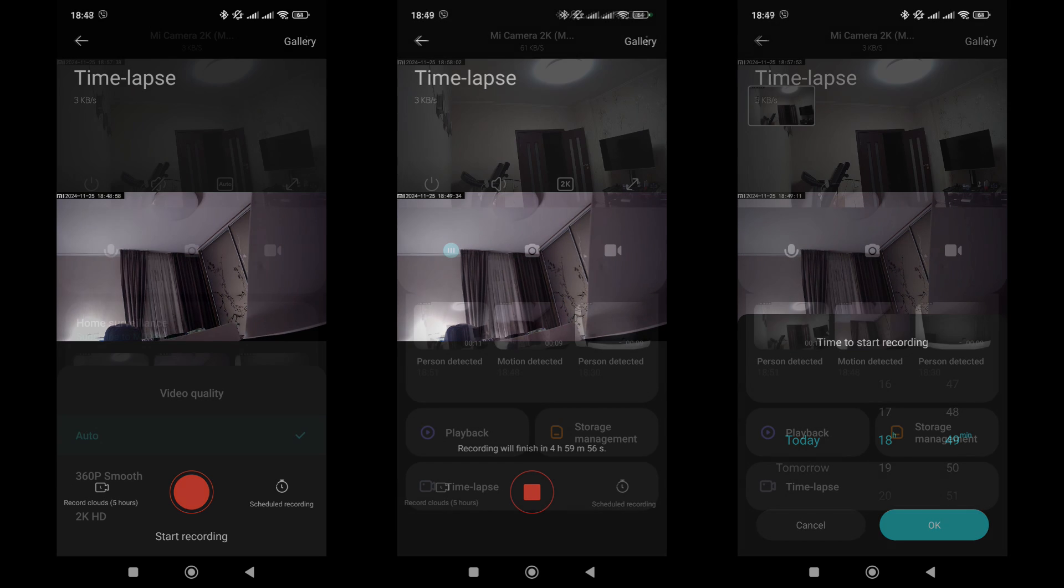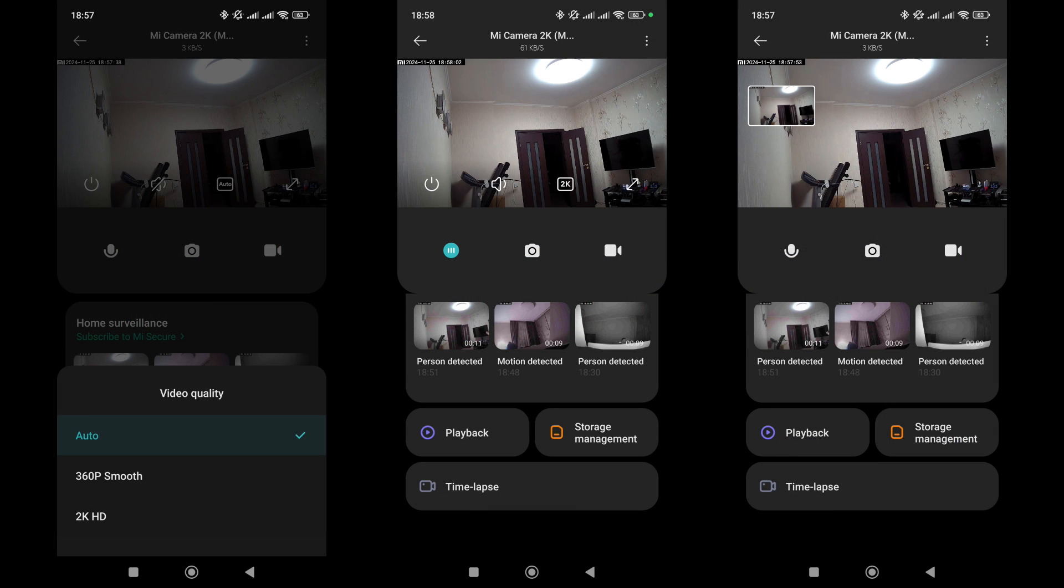In the plugin, you can adjust the video stream quality. By default, it is set to auto mode, which adjusts based on the connection speed.